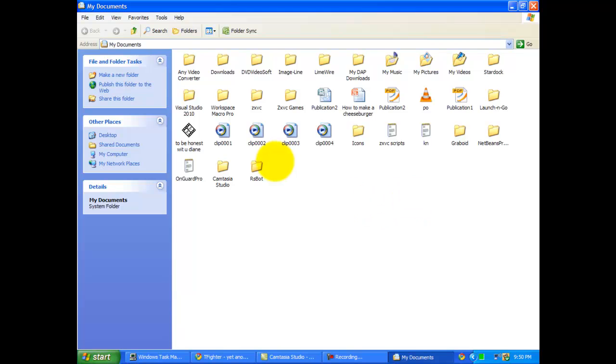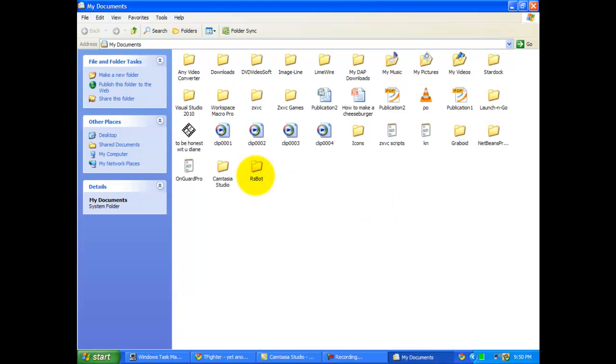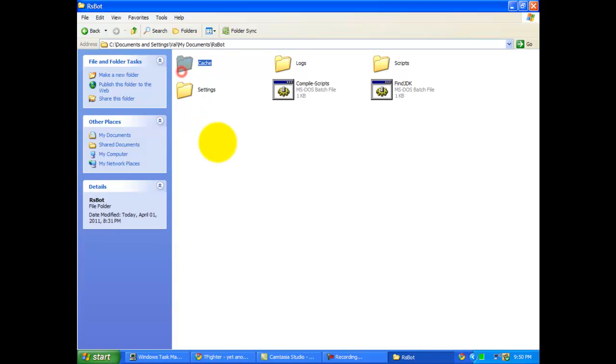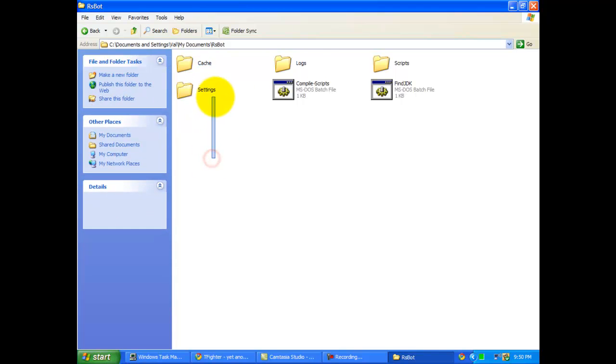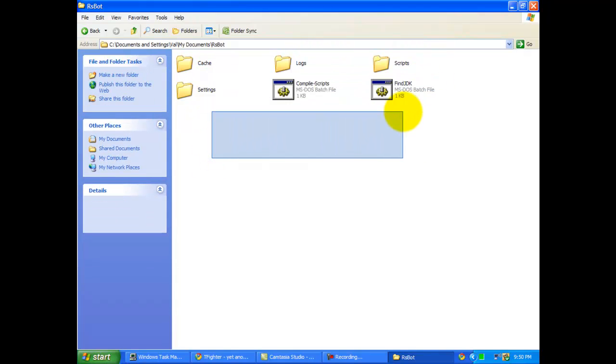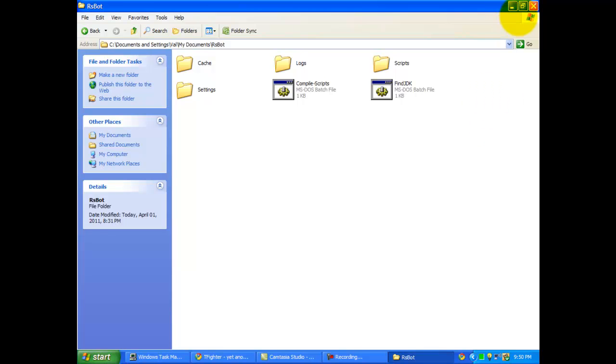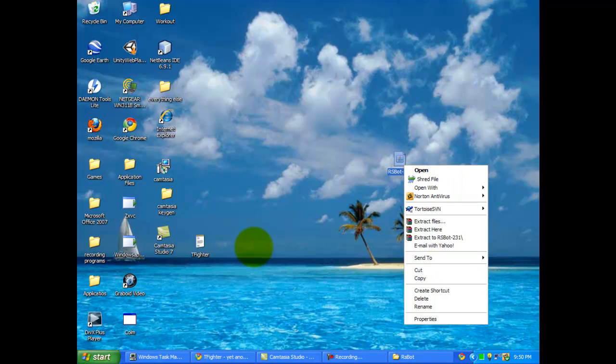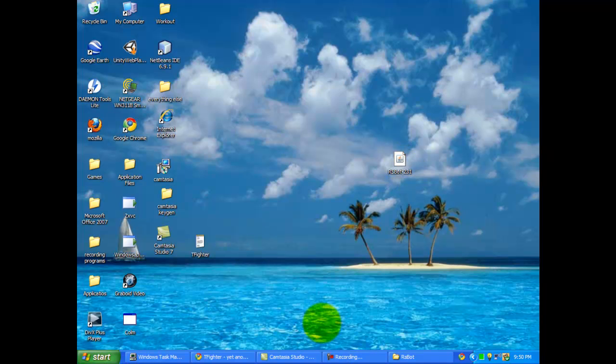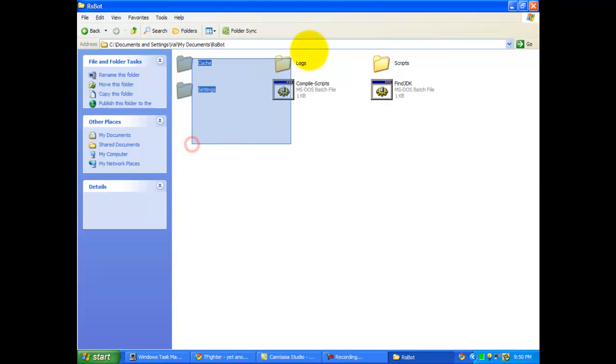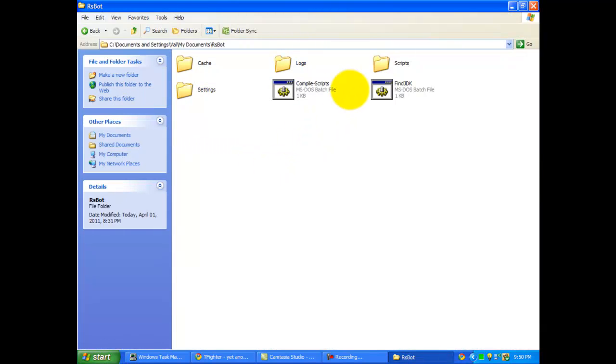I have a dedicated RSBot folder right here. I have all my stuff. This is where you extract your files to, so you need to go to the RSBot, right click it, and then extract the files to your dedicated RSBot folder in documents.